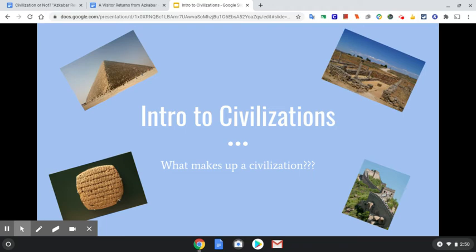Now, we only have a week or so before fall break, so we're not going to get into any major details about certain civilizations, but we are going to do just a little introduction here in the next week about what makes up a civilization, and today gets that started.